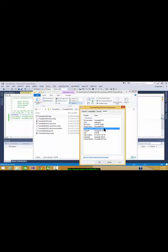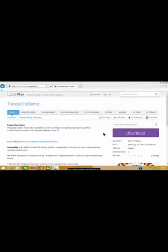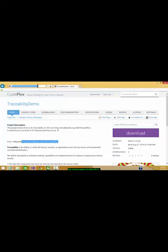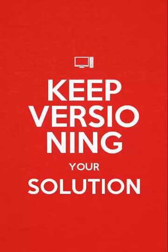Thank you for following this demonstration of traceability software. You can download the source code for the traceability demo at codeplex.com. Thank you.